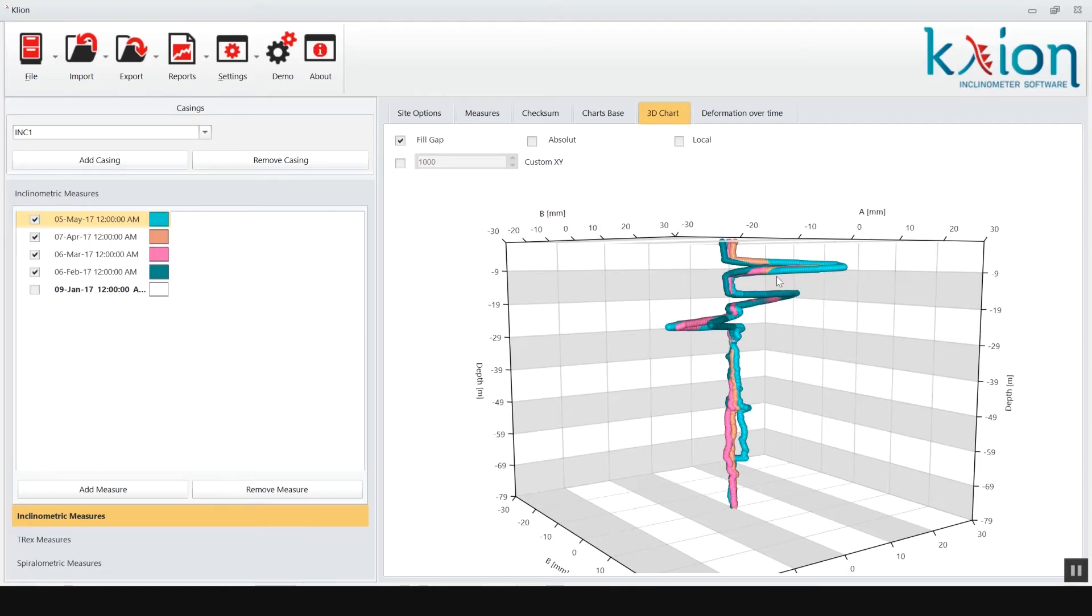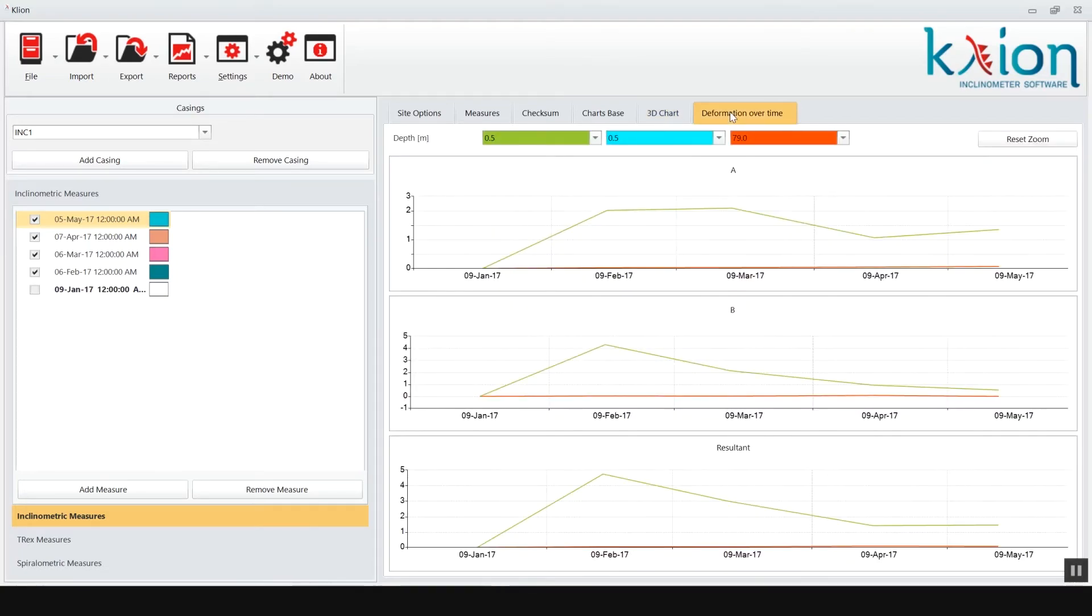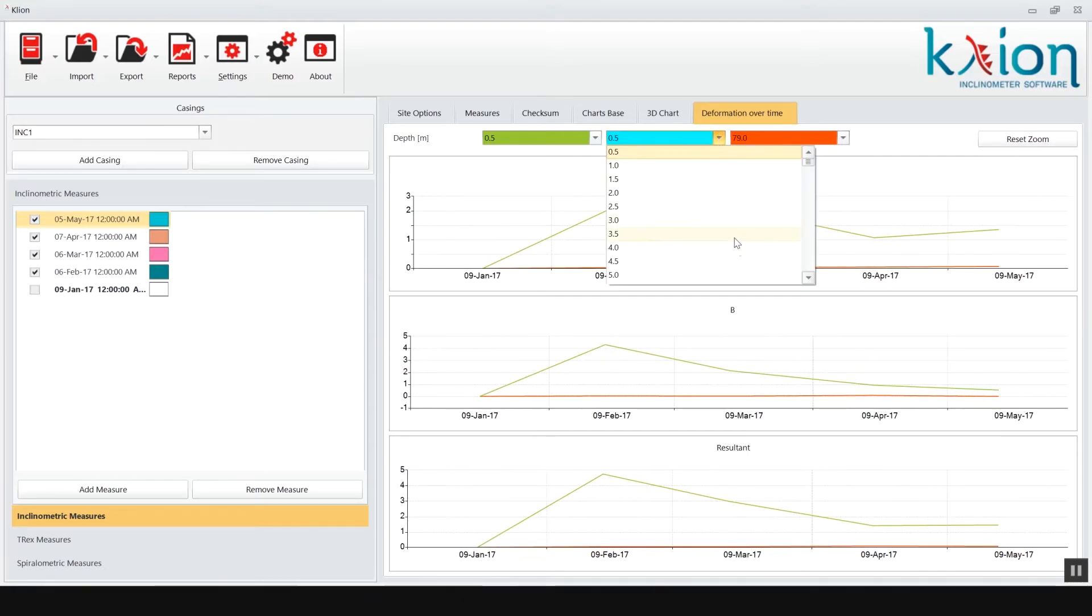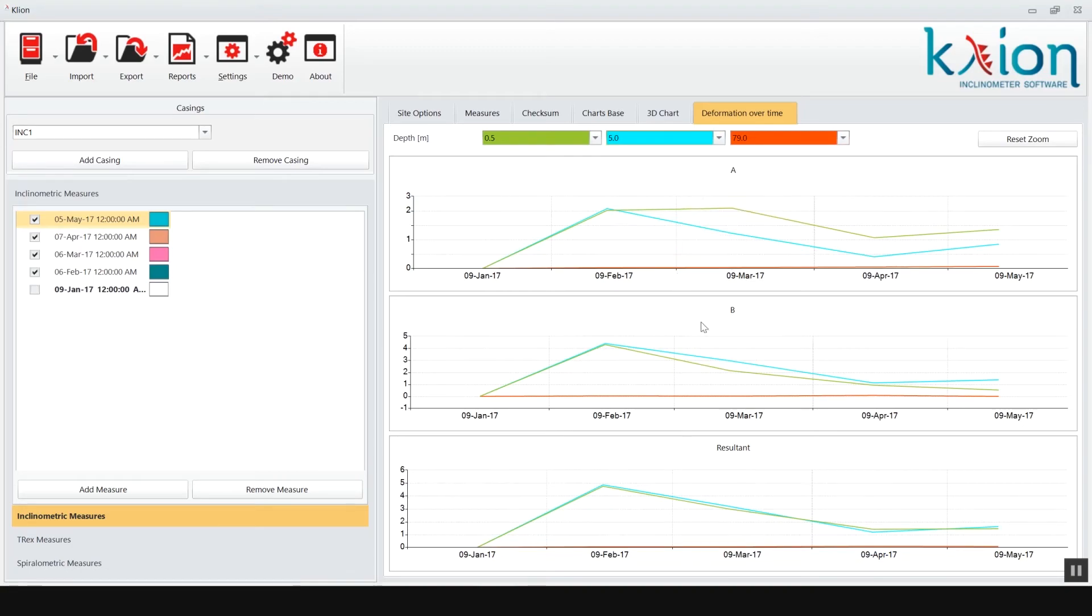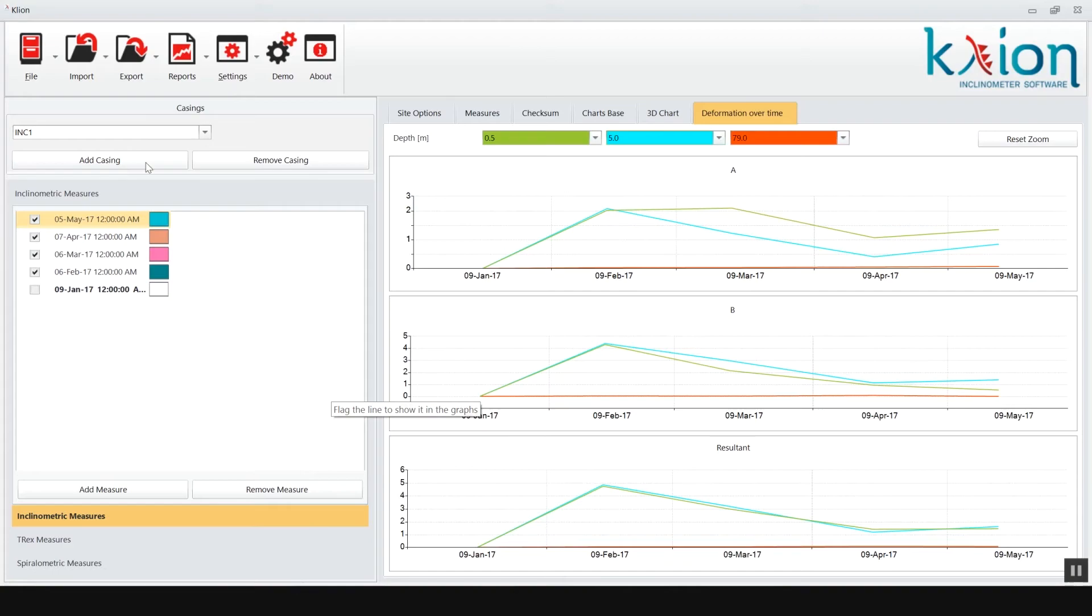The deformation over time tab gives you the opportunity to follow the inclinometer casing deformation over the time at three different levels. The levels can be inserted in the green, blue and red drop-down windows.